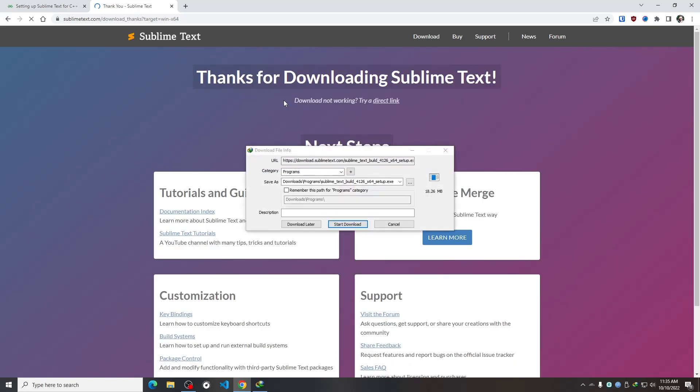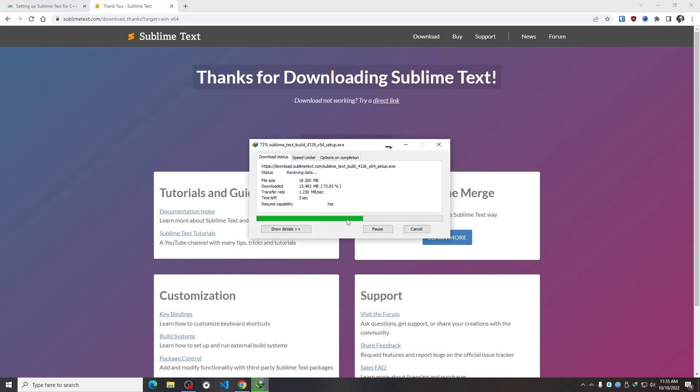Now keep in mind that this process I'm going to show you today is only applicable for the Windows operating system. Whether you are using Windows 8, 8.1, 10 or 11, all of the processes are exactly the same. All right, so I'm going to simply download this.